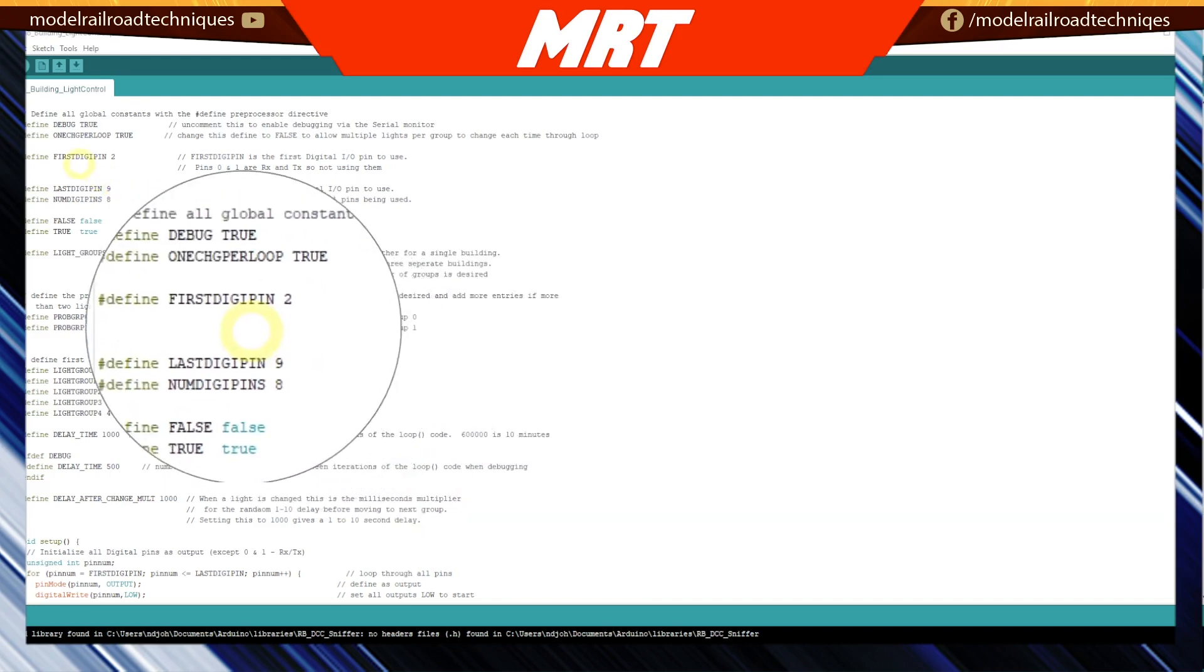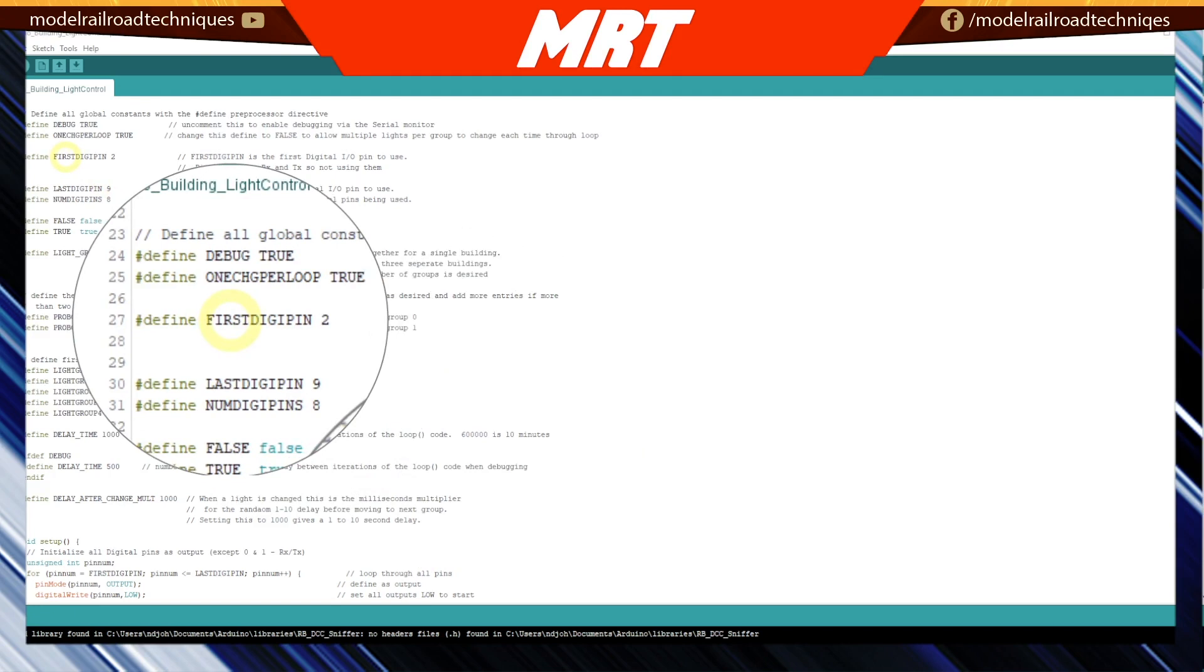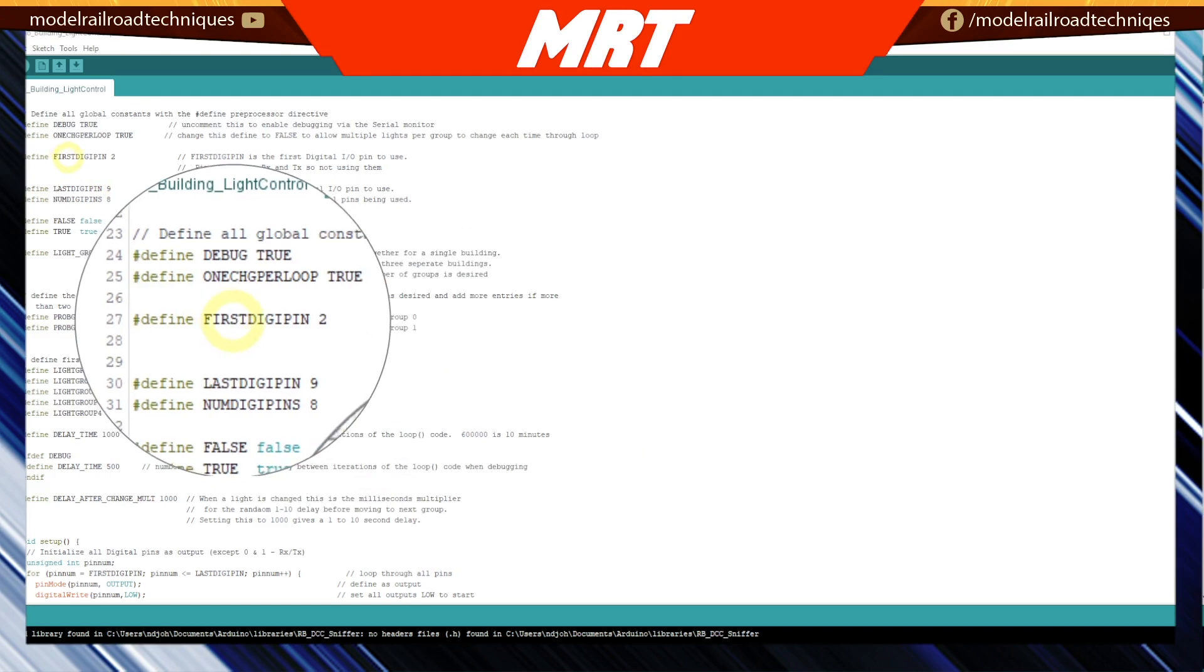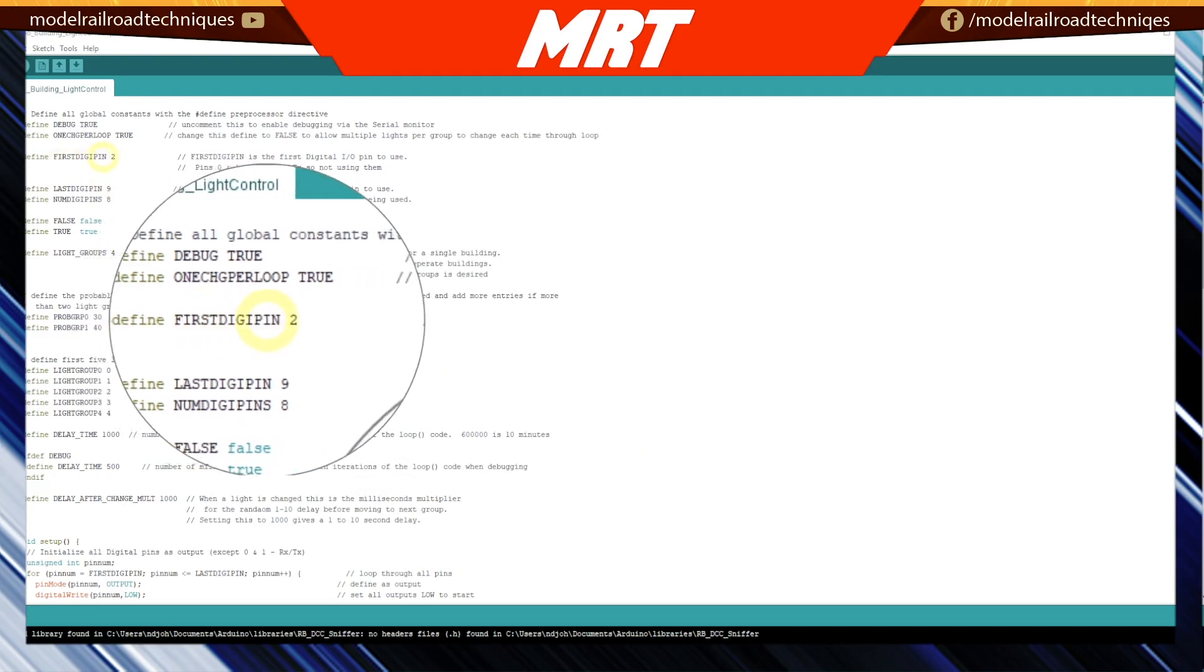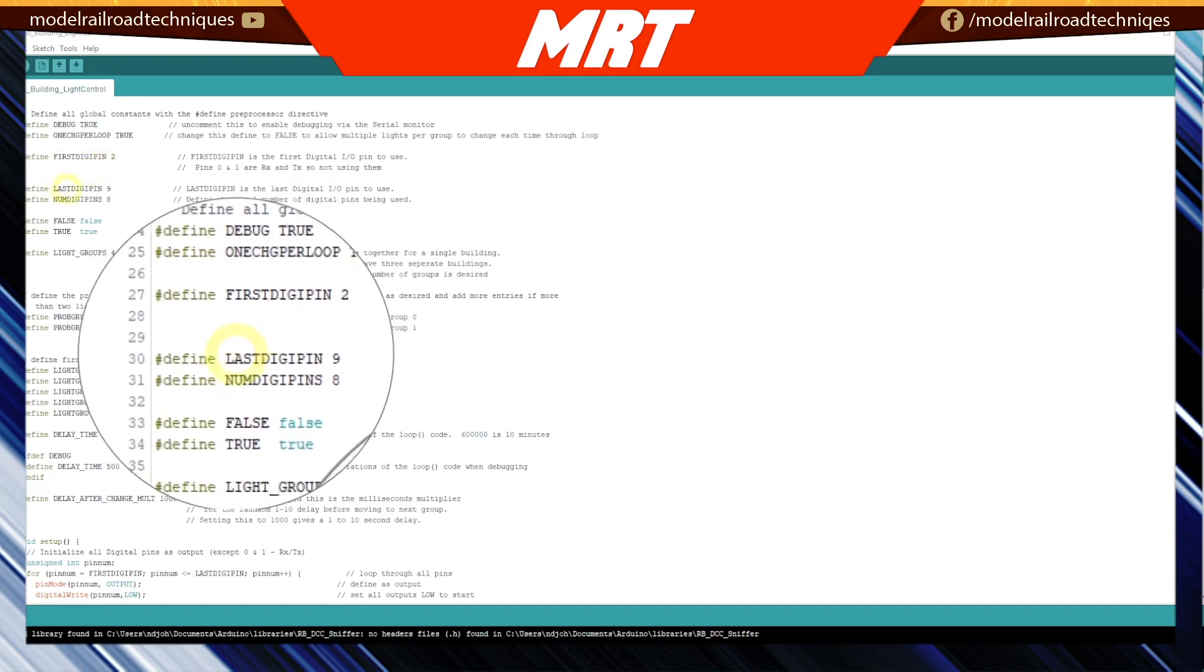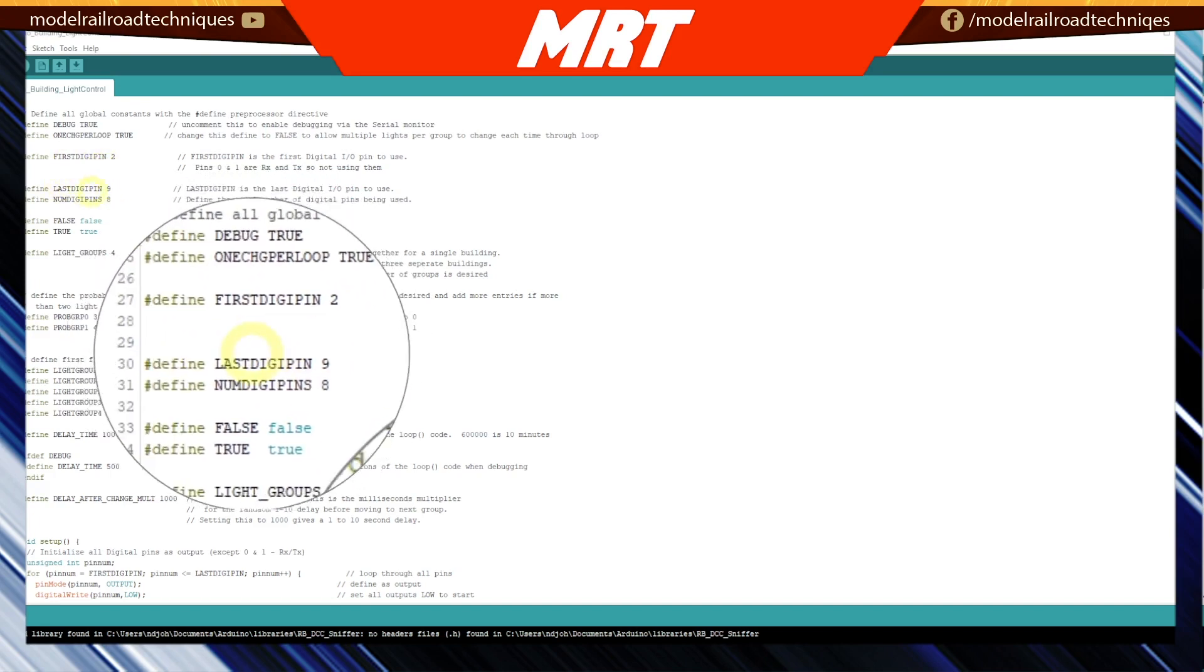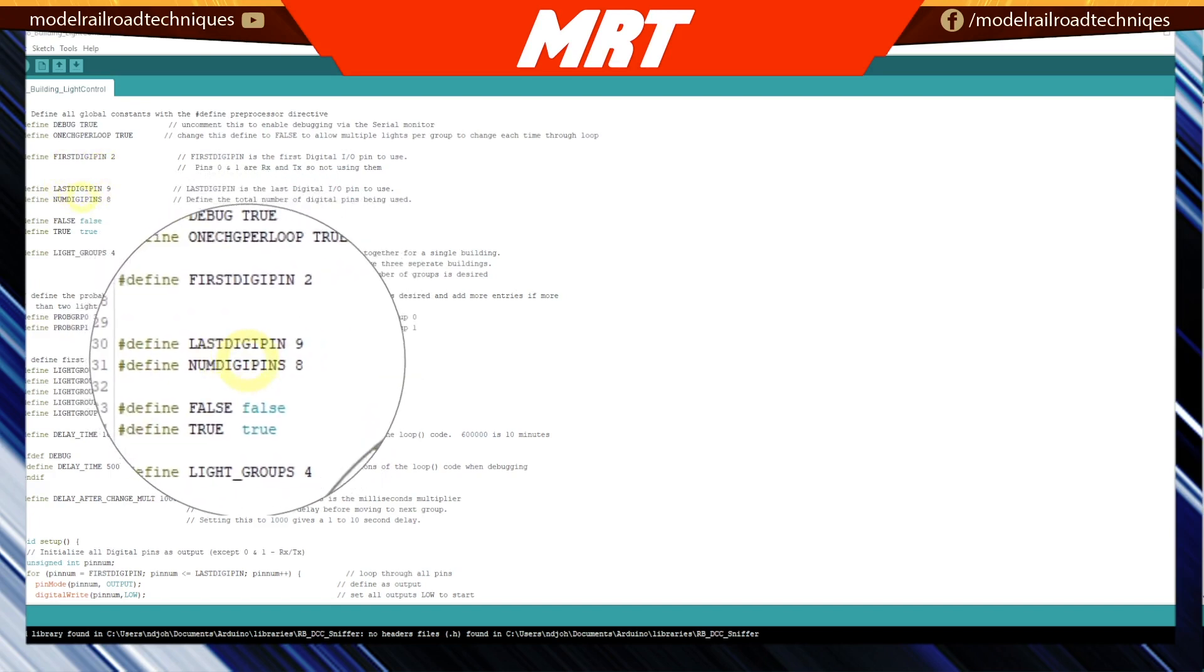So the first thing we need to look at is what digital pins we're going to use. The first pin is digital pin 2 and the last pin is digital pin 8, so we've got eight pins there.